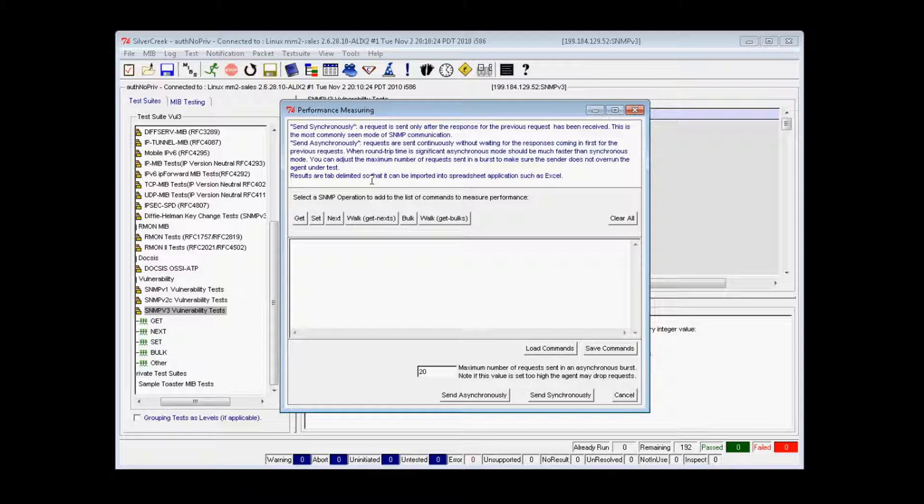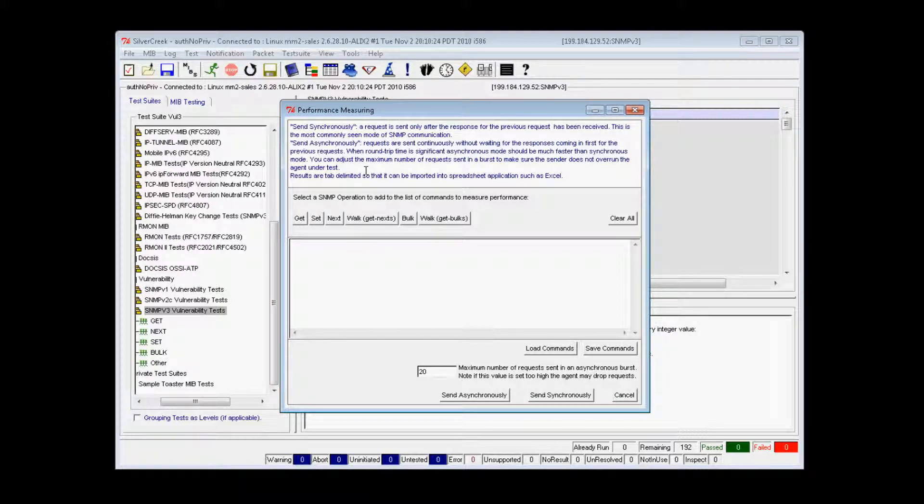You can create scripts and run them against several devices for comparison of the output results to determine where performance bottlenecks exist and even what device performs best.